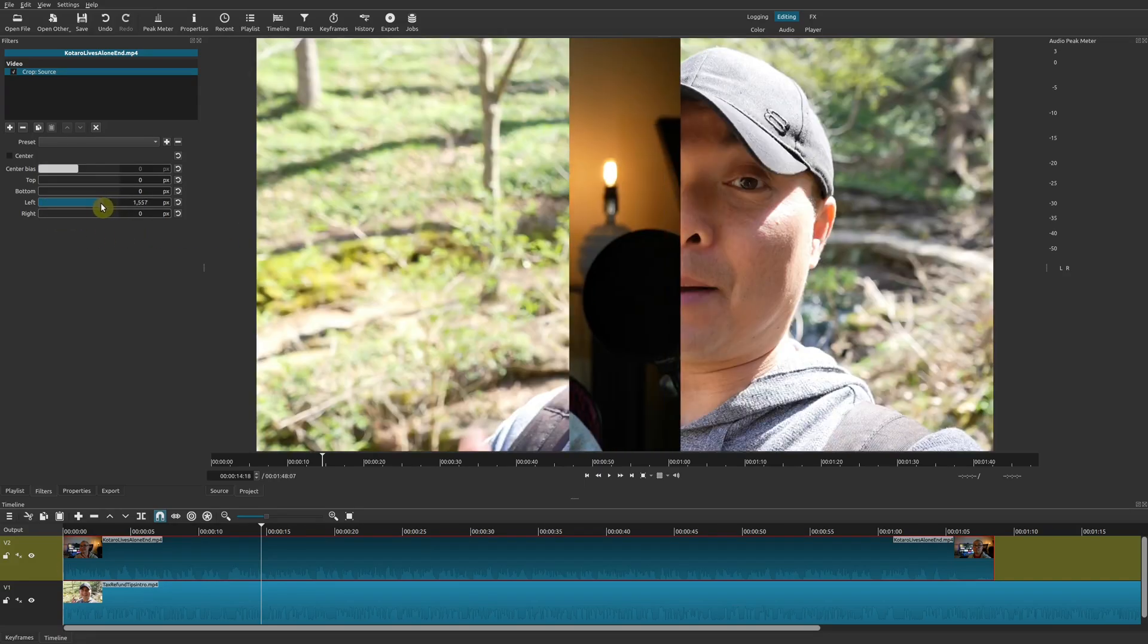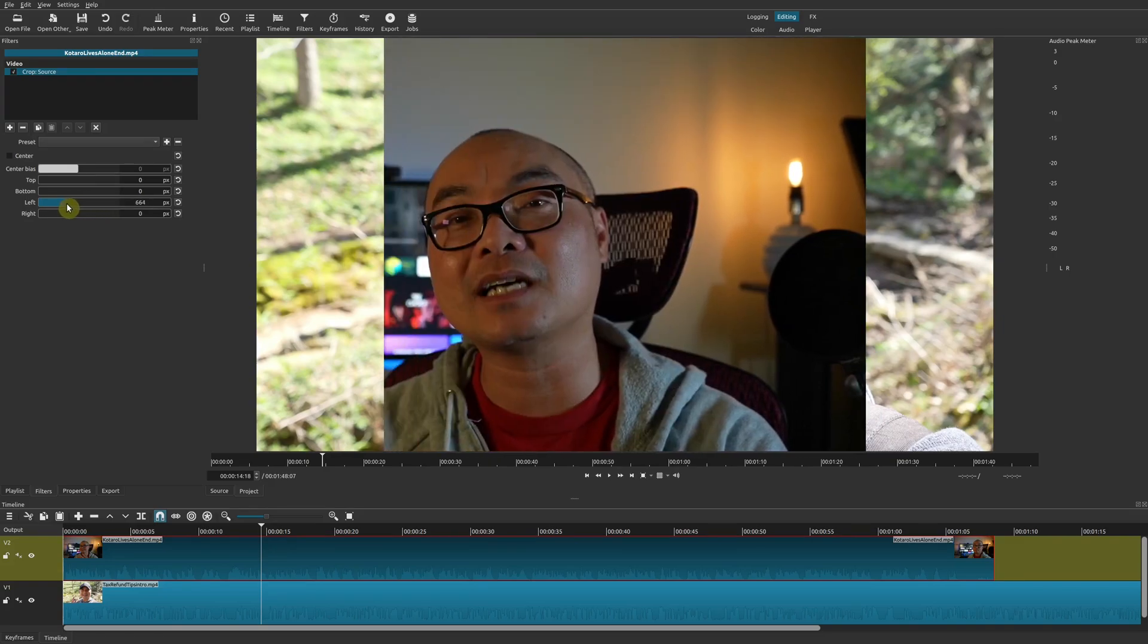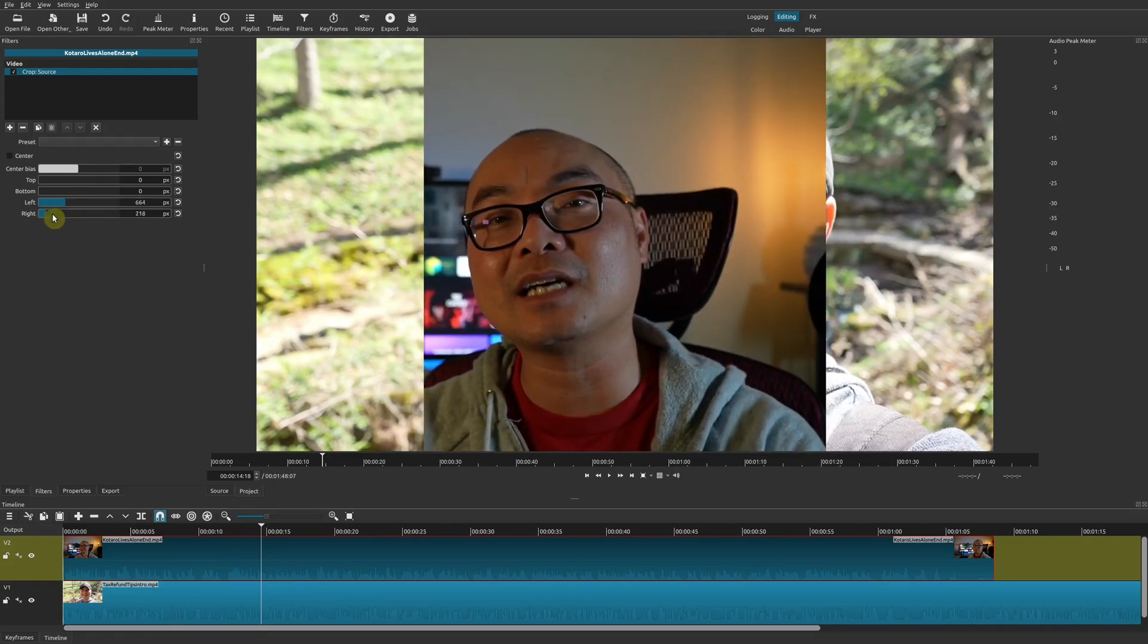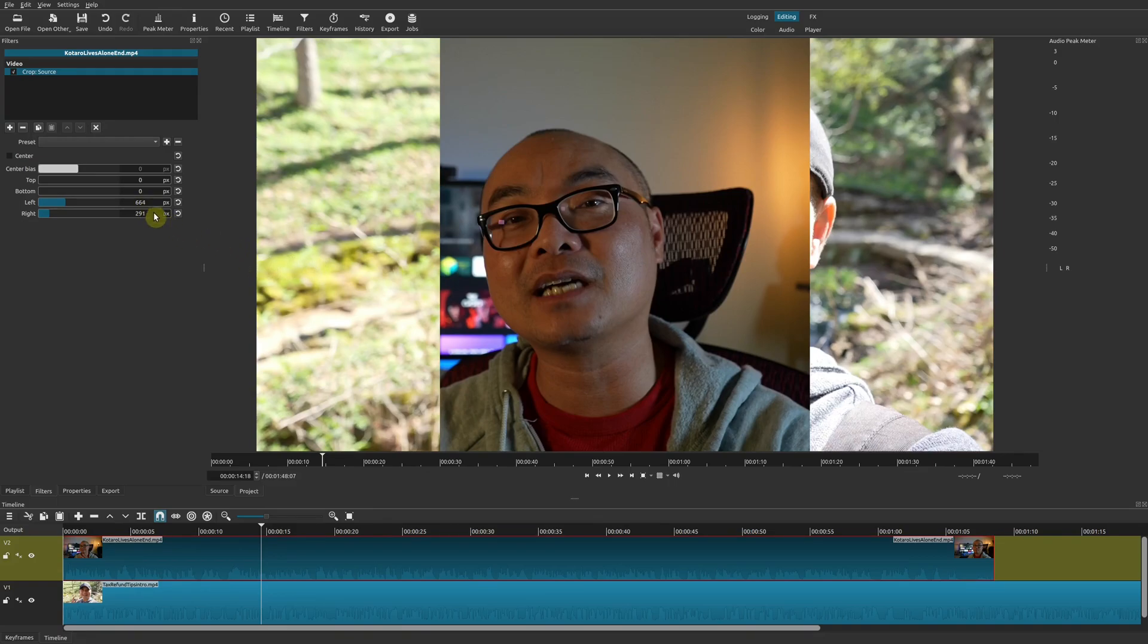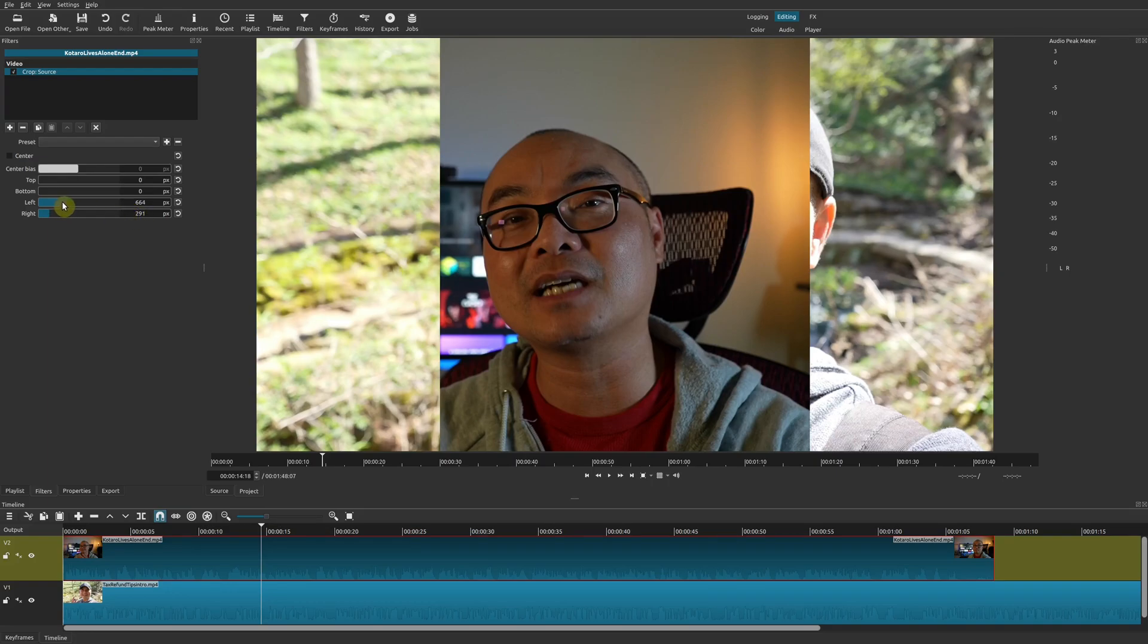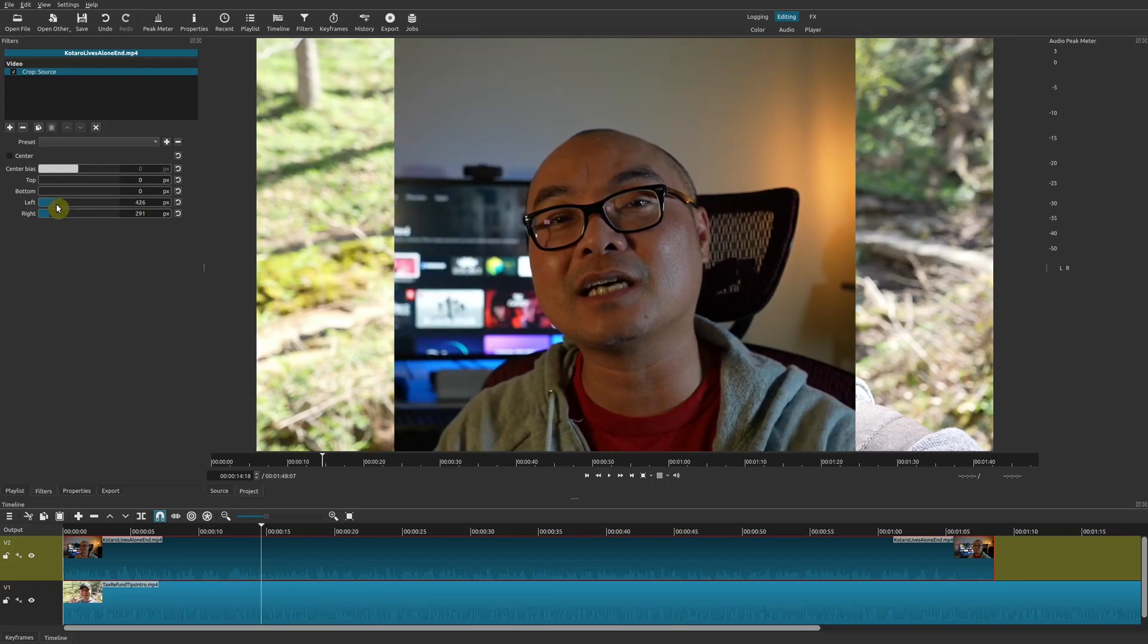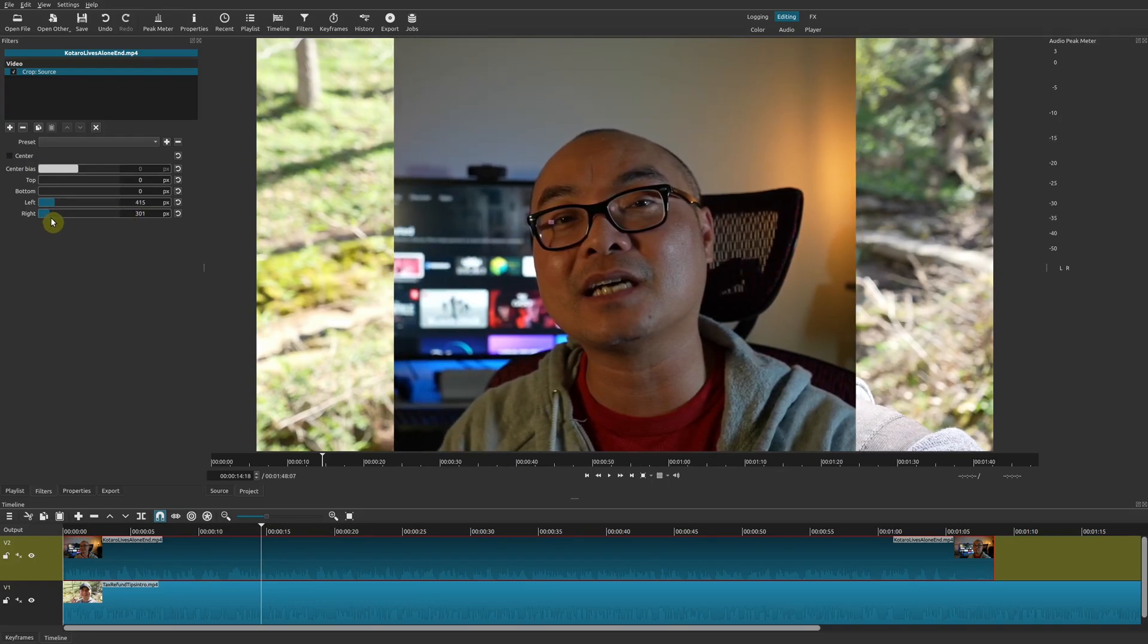We'll go ahead and adjust the left, and you can also adjust the right. Now in this case, this is a 1080p video, so half of that is 960. Here you want to make sure these two numbers equal 960 if you want it to be exactly perfect, but if not, you could just adjust it visually. In this case, I'm going to adjust it right here. I want this portion and then this portion.